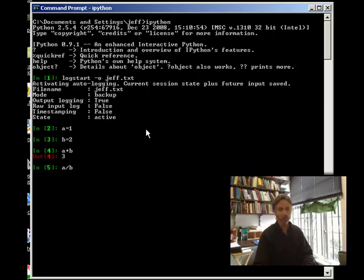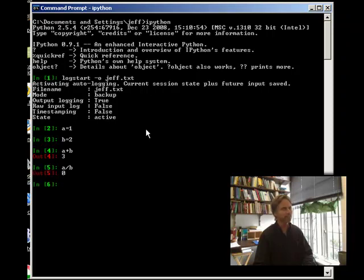Is it going to be 1 third? Is it going to be 0.3? Is it going to be 0? What are we going to get? 0. Why is that? That's the mystery. Quit. Yes.